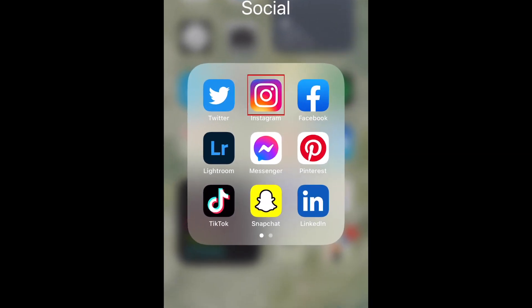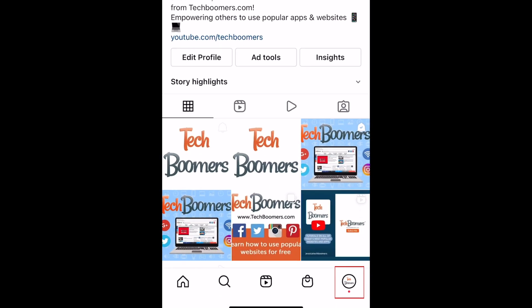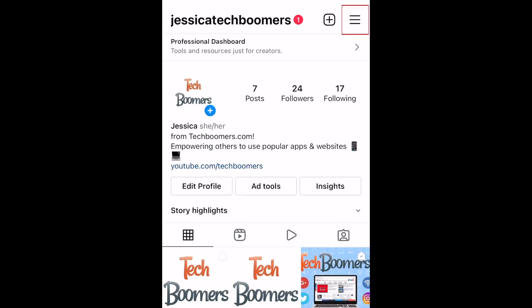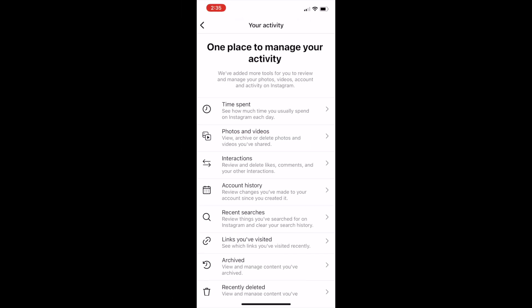To get to the Your Activity section, open Instagram and go to your profile. Then tap the menu icon in the top right corner and select Your Activity. Here you can see all the categories of activity that can be managed and tools you can use.